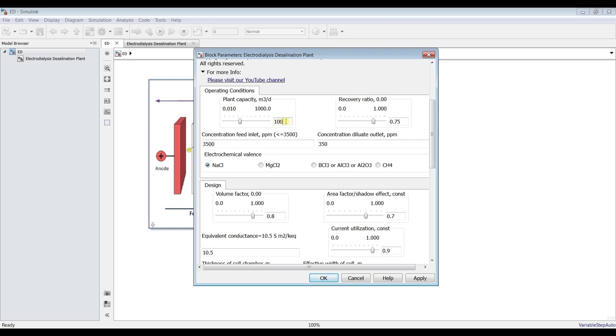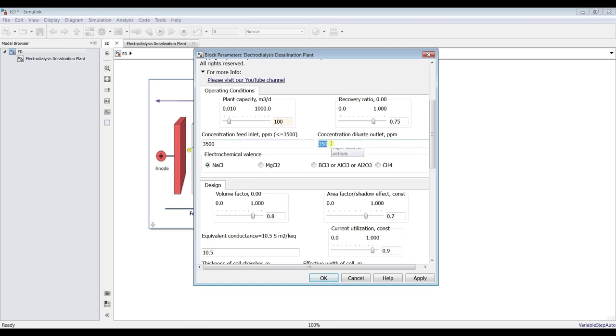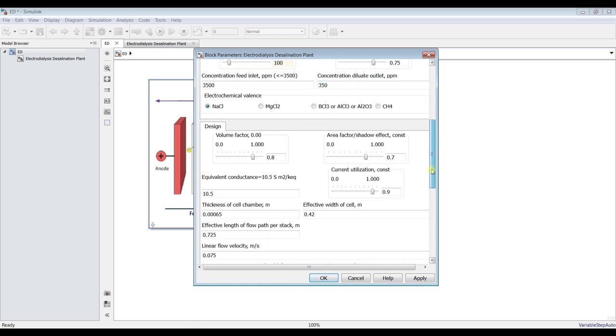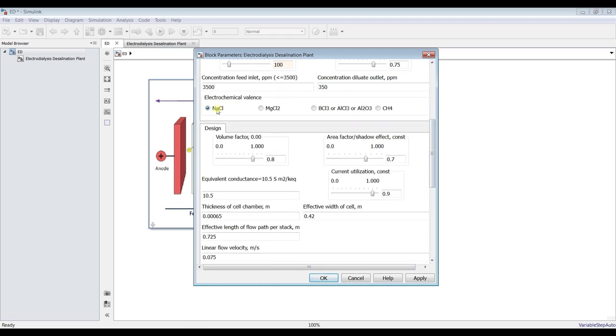Let's go here. First of all we can assign plant productivity, suppose it's 100 meter cube per day and recovery ratio for such devices are relatively high, so I will stick with 75. And concentration, the concentration of the feed inlet, it should be less than 3500 ppm as a concentration. You can assign your target, what is your outlet concentration, suppose it's around 350 something like this.